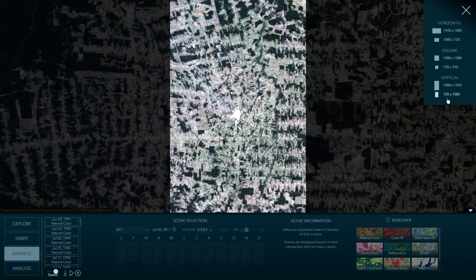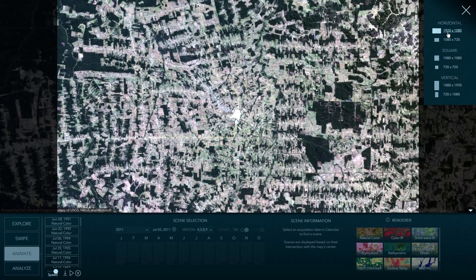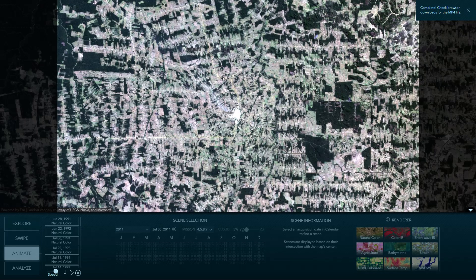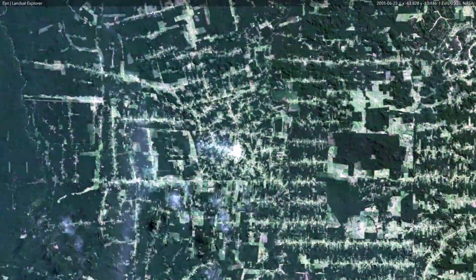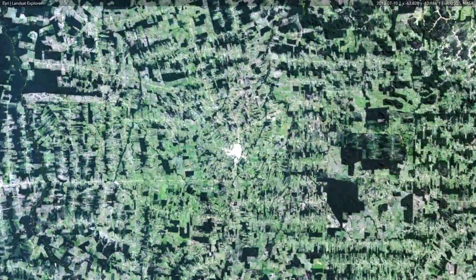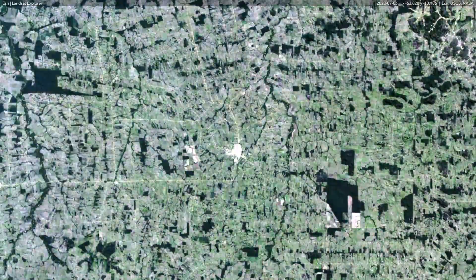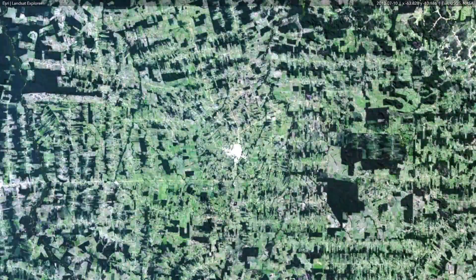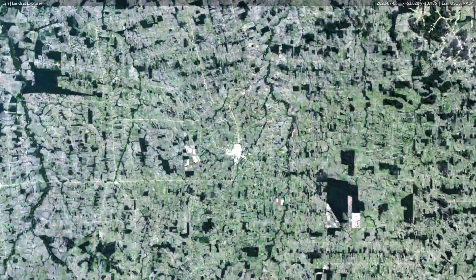Now I'll pause this animation and check out the download options. You can save this animation as an MP4 file. There are different sizes and orientations available, like horizontal, square, or vertical if you want to share it on Instagram. I'll download mine as horizontal, which will fill a typical monitor. And now it's done — I have this historical animation that I can share just about anywhere, including YouTube.